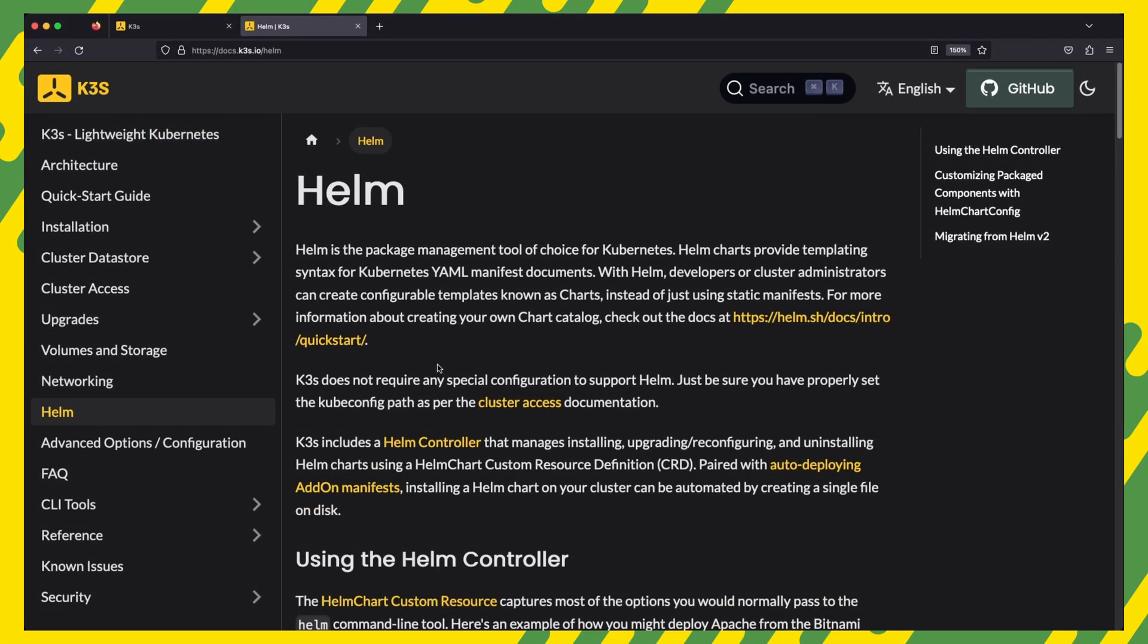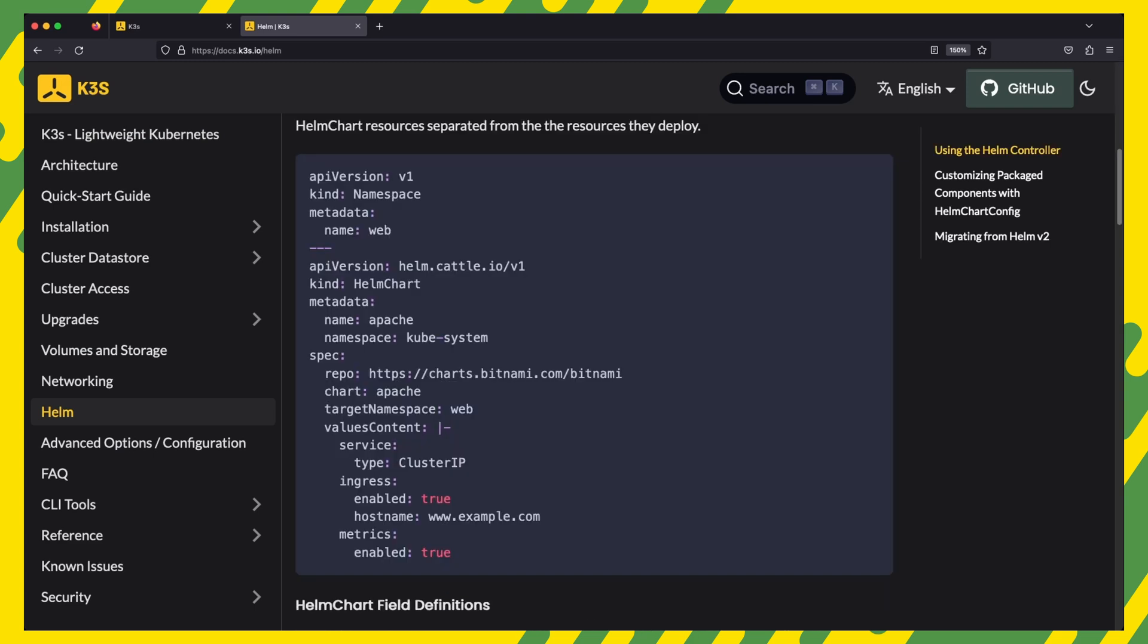K3s includes a helm controller that manages installing, upgrading, reconfiguring and uninstalling helm charts using a helm chart custom resource definition. This means that we can simply define a helm package installation in a single manifest. And do not worry, it is actually pretty easy. We're going to see how it works in a minute.